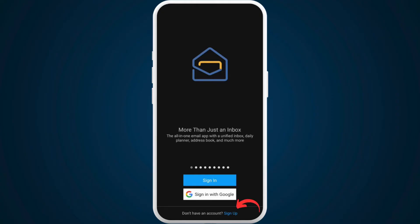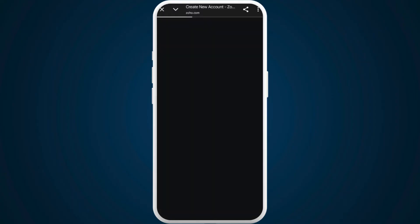Now, in order to sign up for a new account, at the bottom, you can see the sign up link. Tap on it.